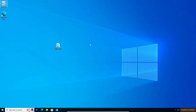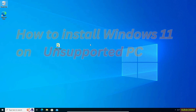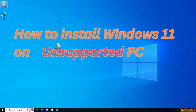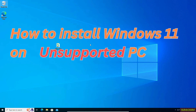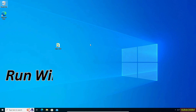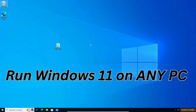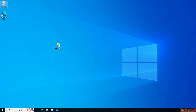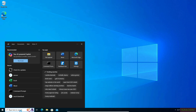Hello guys, welcome back to the channel. In this video I will show you the easiest way to upgrade Windows 10 to Windows 11 on unsupported hardware. If you want to upgrade your Windows 10 to Windows 11 on unsupported hardware, this video is for you. So let's start.